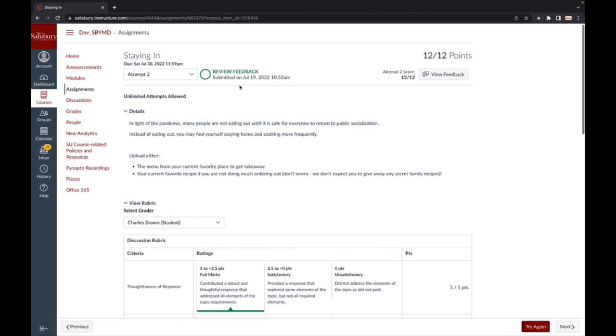From this Assignment Details page, you will find your grade, showing how many points you earned out of the possible points you could earn for the assignment. You can click the View Feedback button to expand a tray with your assignment feedback, including any potential attachments.